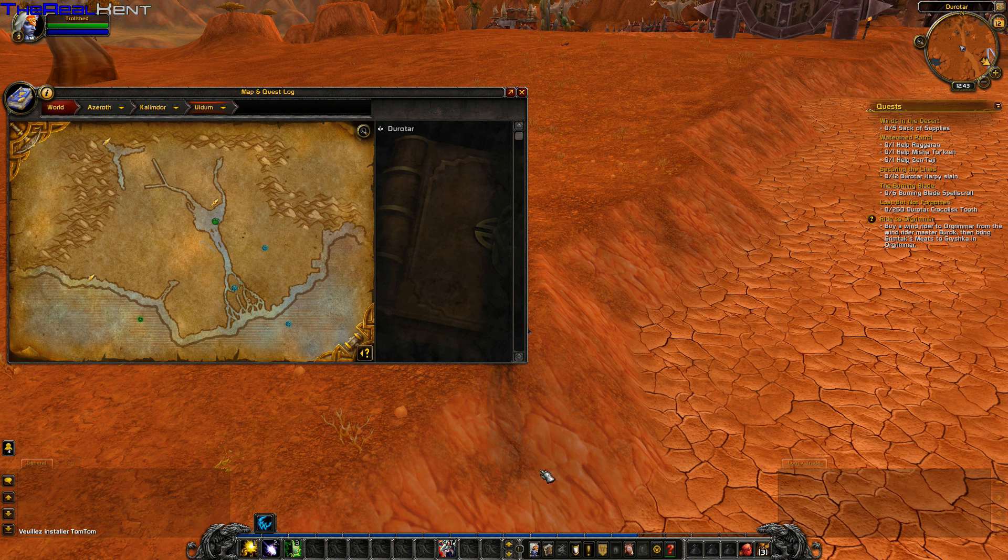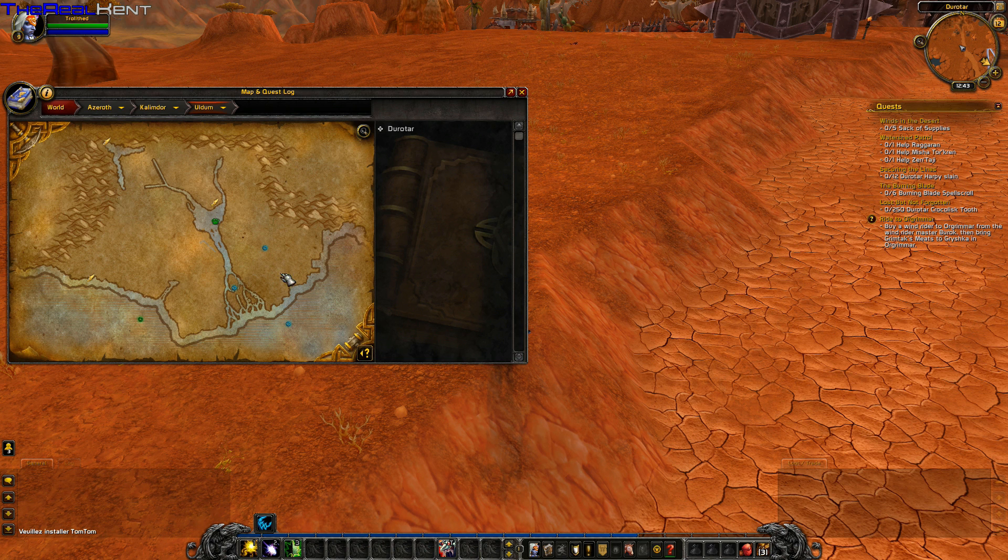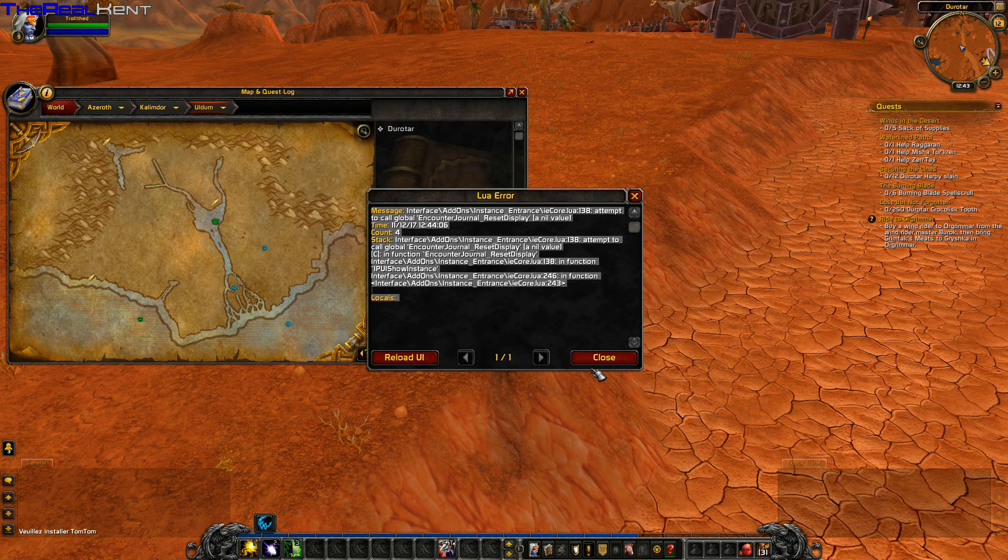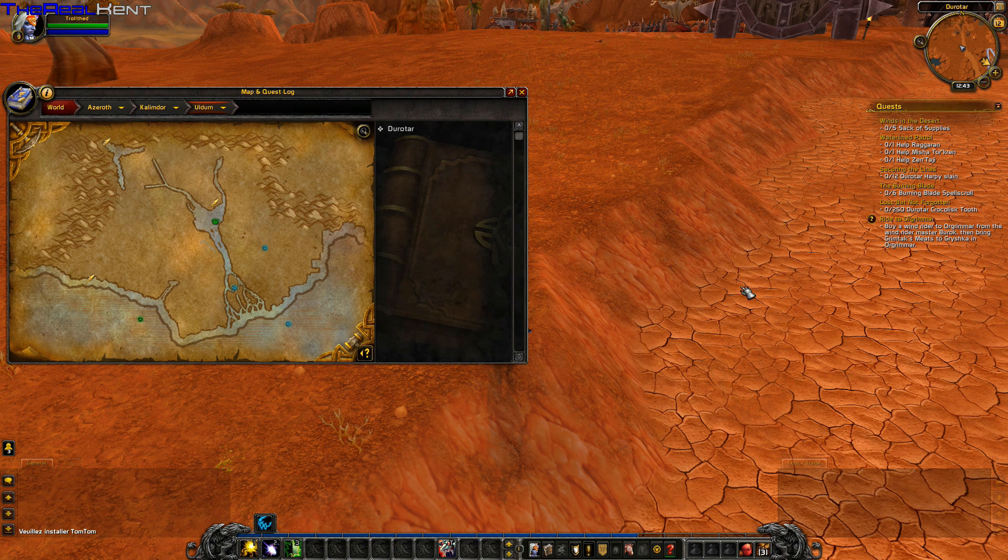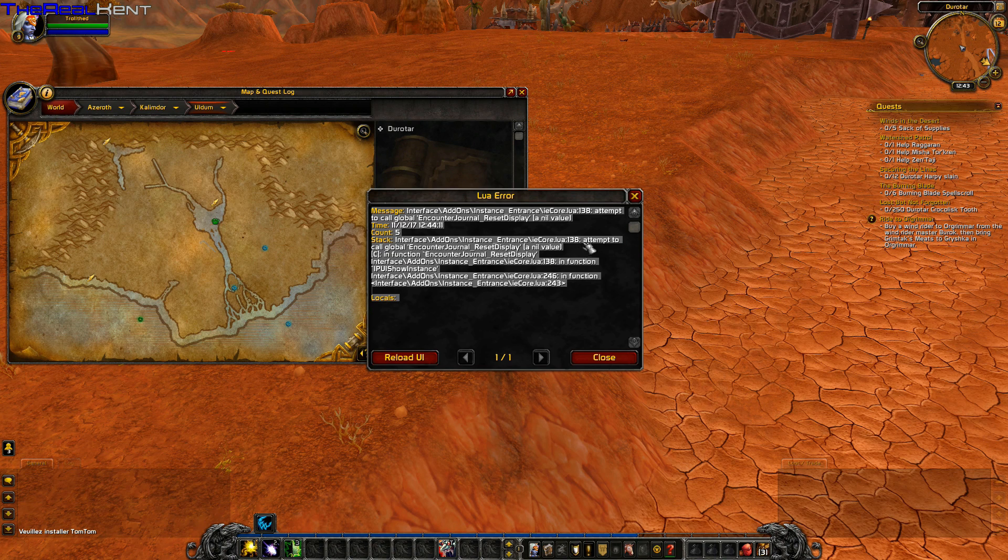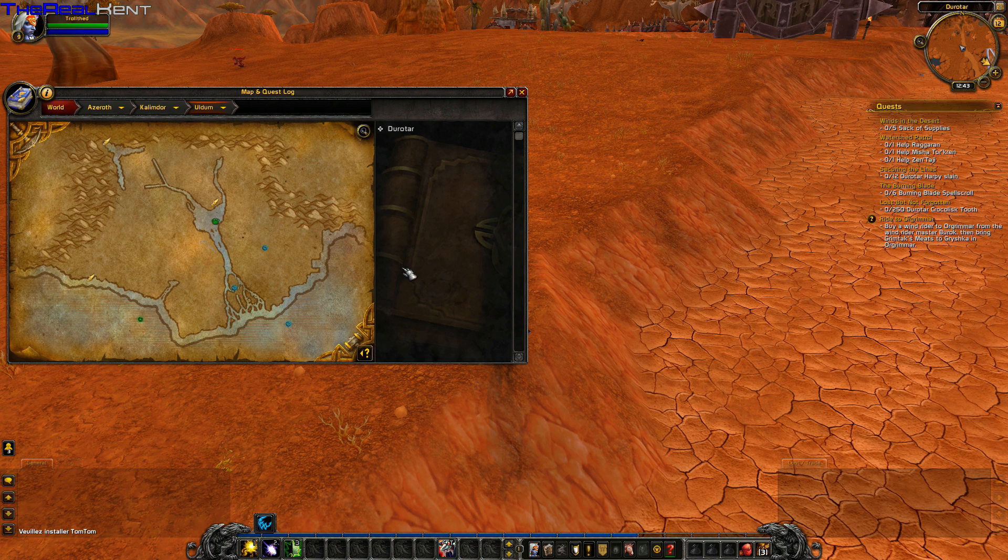You get the idea - if you left-click here, you get the dungeon journal with loot tables and all that jazz.